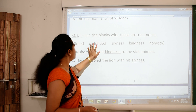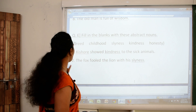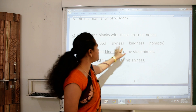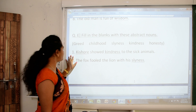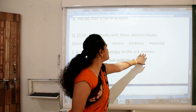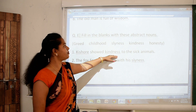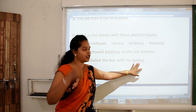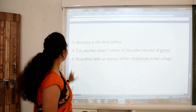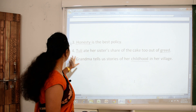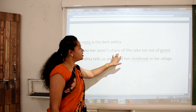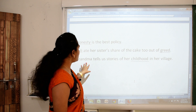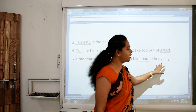Last question: fill in the blanks with these abstract nouns — greed, childhood, slyness (meaning cleverness), kindness, and honesty. First: 'Kishore showed ___ to the sick animals.' The right option is kindness. Second: 'The fox fooled the lion with his slyness' — it means cleverness. Third: 'Honesty is the best policy' — as you all know. Fourth: 'Tully ate her sister's share of the cake out of greed.' Fifth: 'Grandma tells us stories of her childhood in her village.'